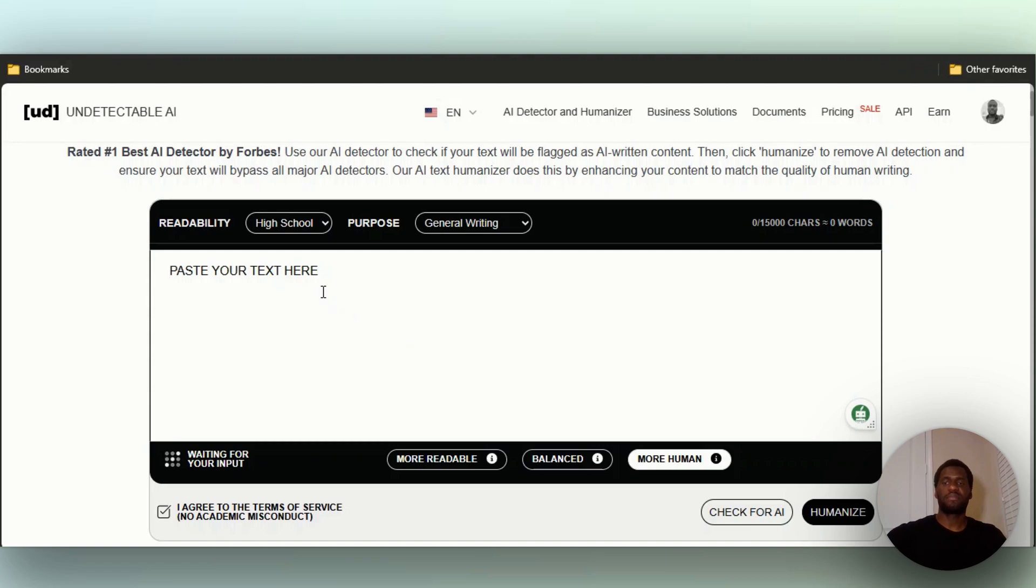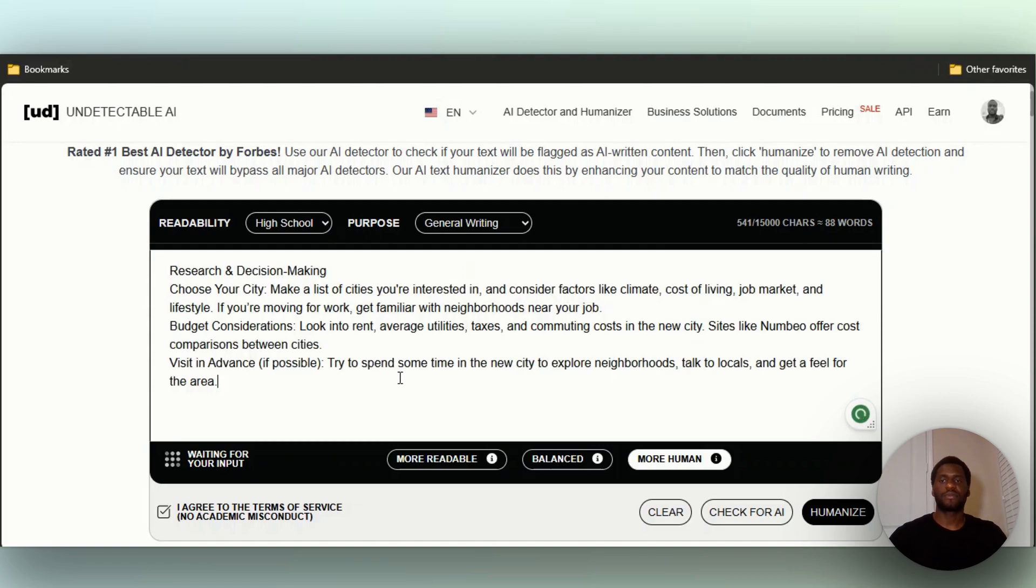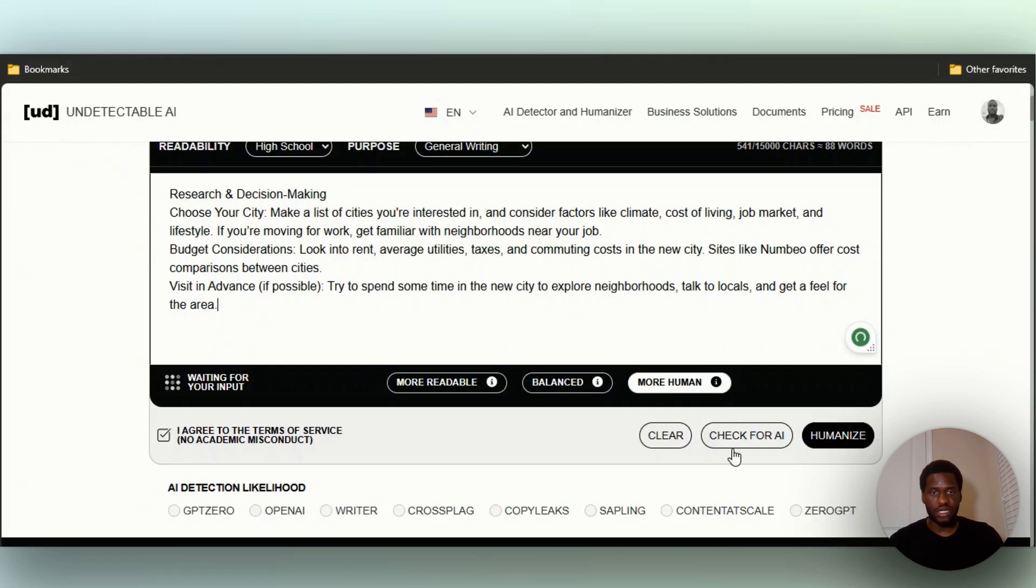So I've pasted it right here. Now let us check for AI. You can always humanize it, so let us check for AI.